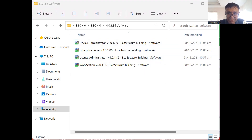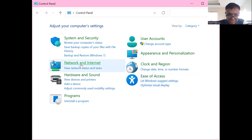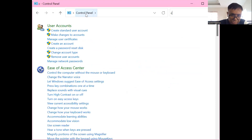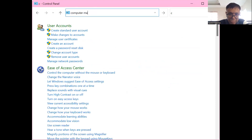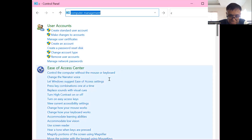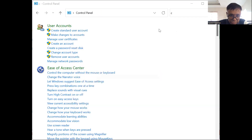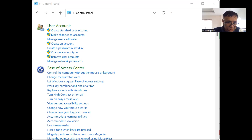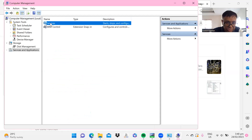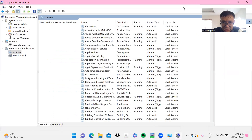If you have a problem logging into the server, go to Computer Management. Navigate to Services and Applications, then go to Services. Let me maximize this to make it easier to see.